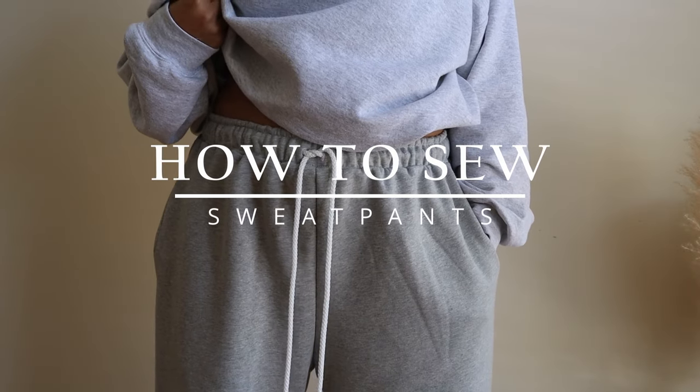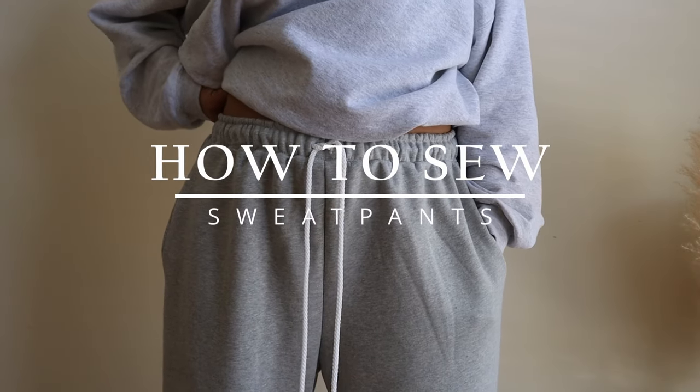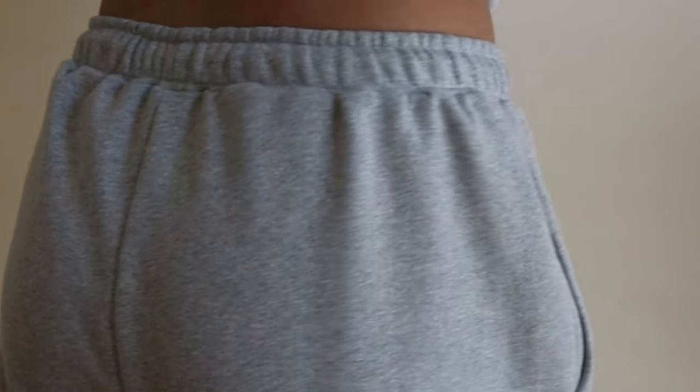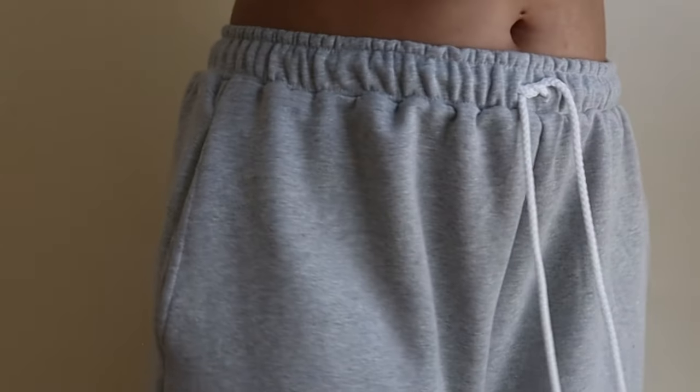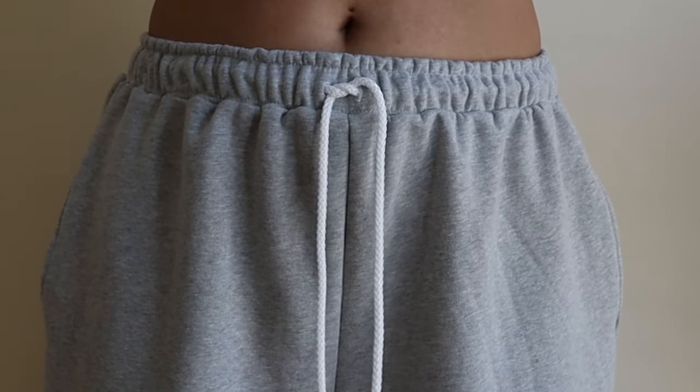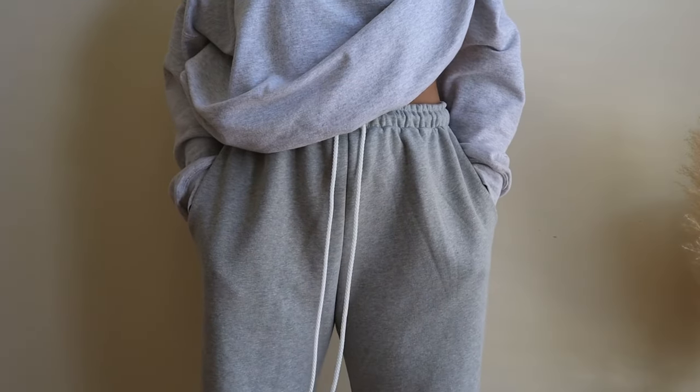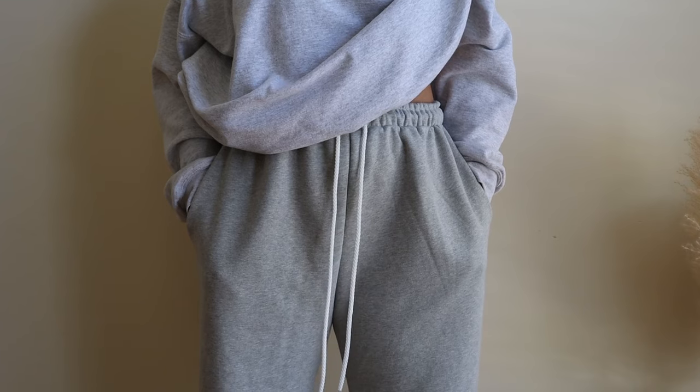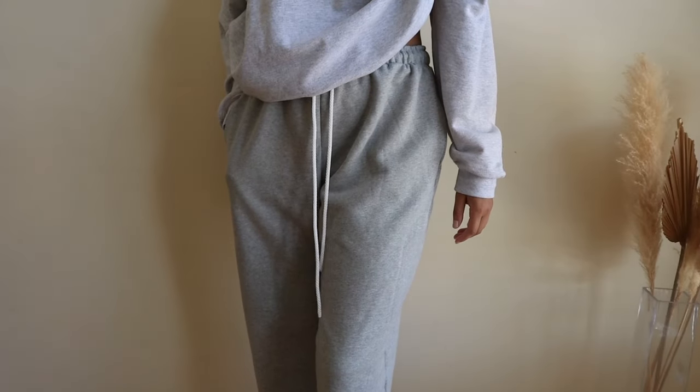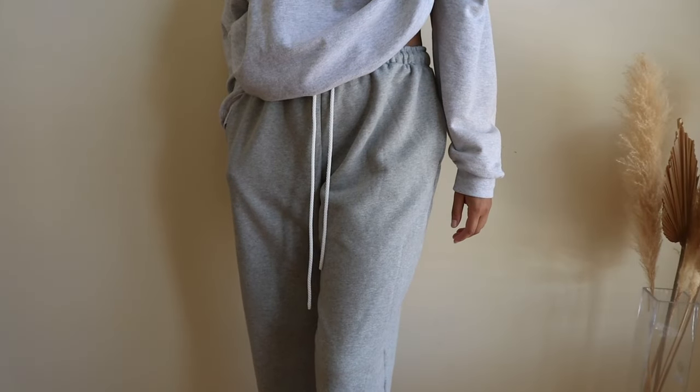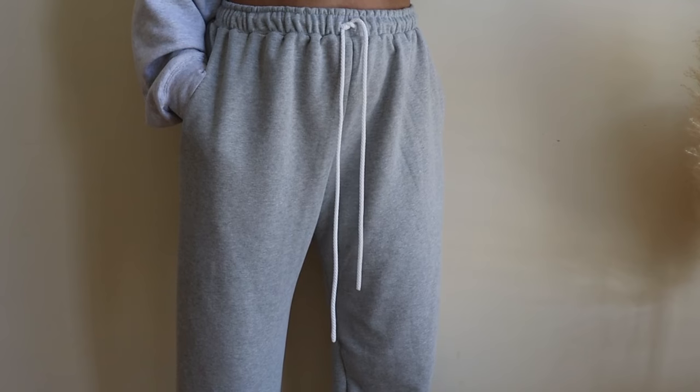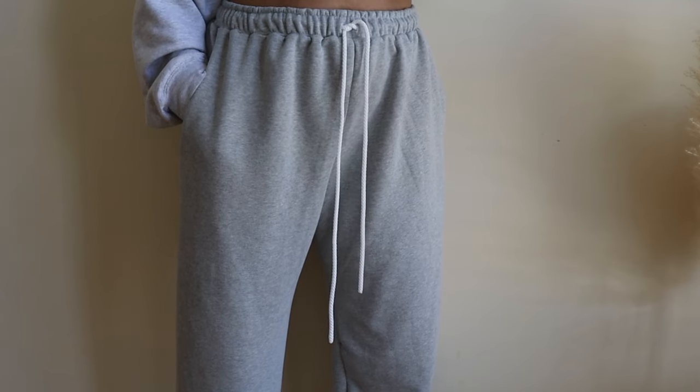Hello and welcome to another sewing tutorial. In today's video I will be showing you guys how to make your very own sweatpants with a drawstring elastic waistband as well as side pockets. Stay tuned for a full tutorial ahead.